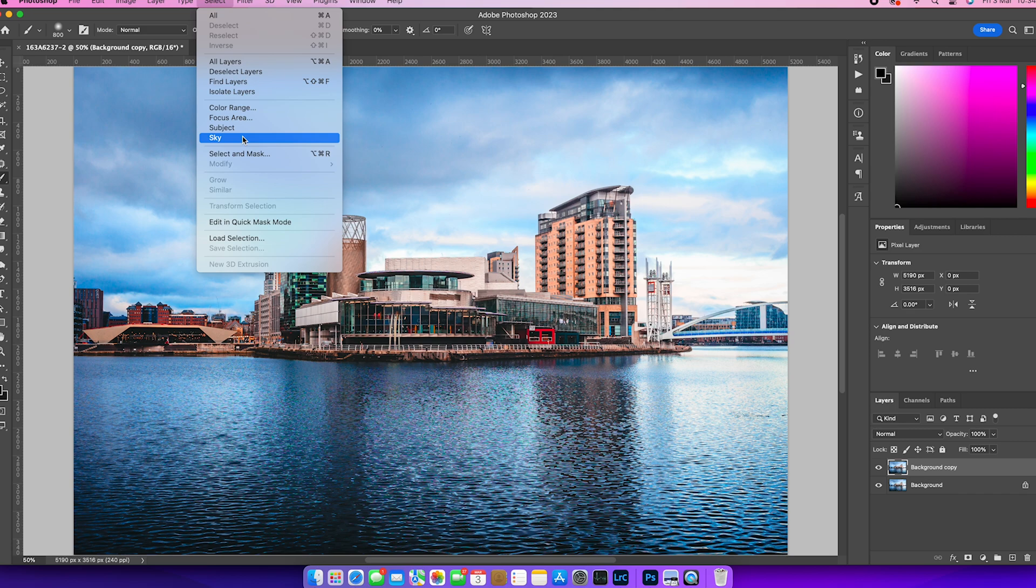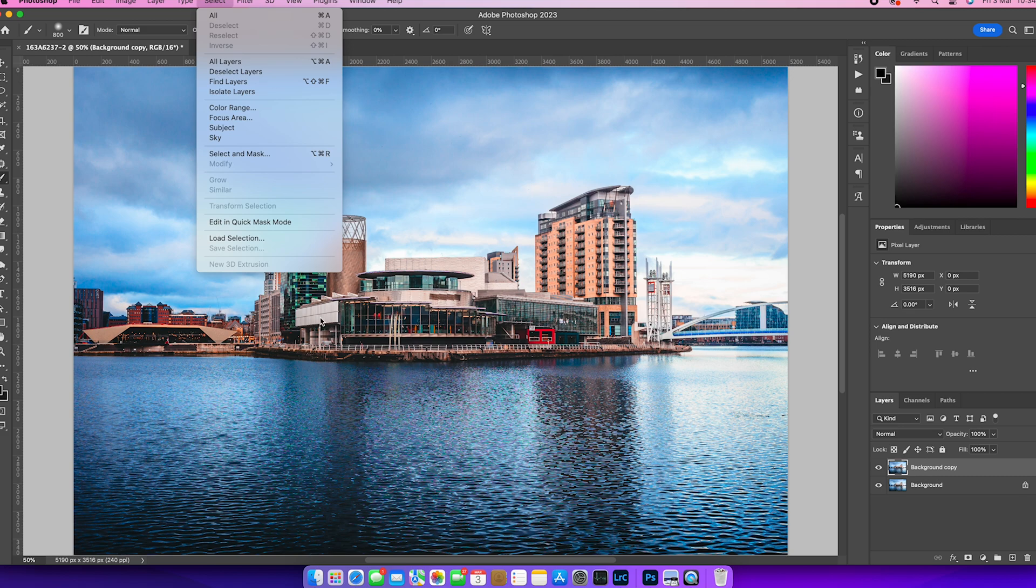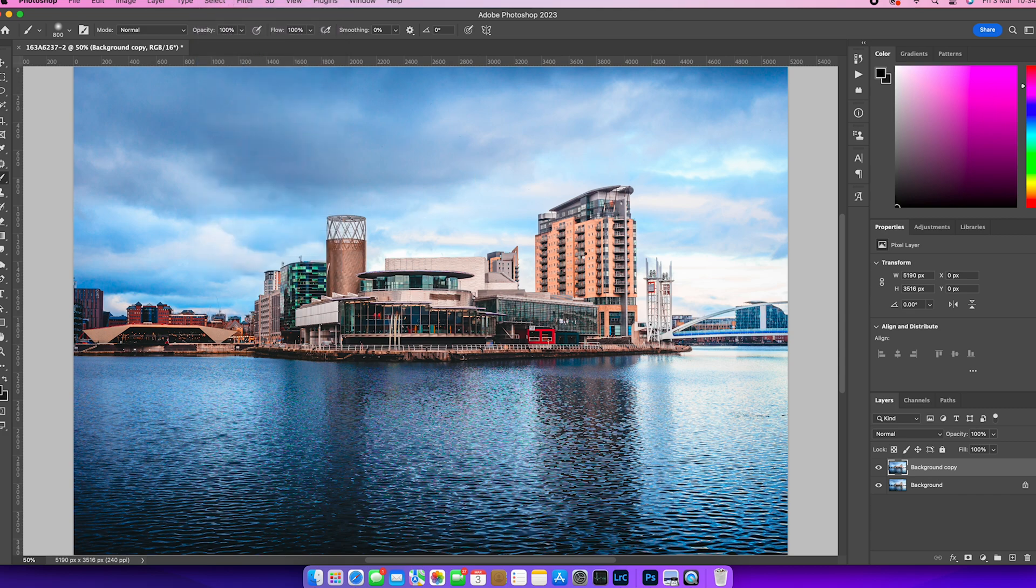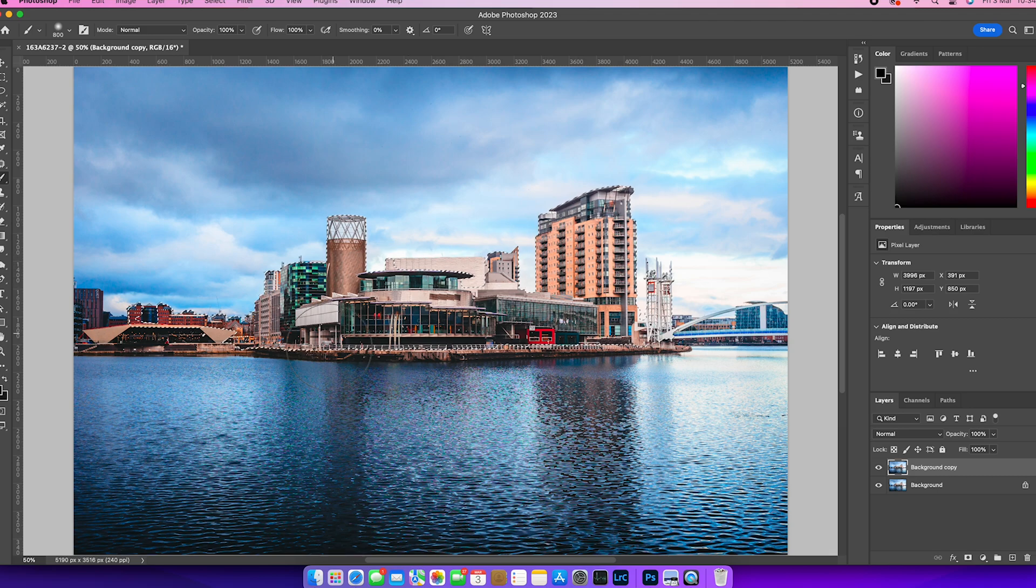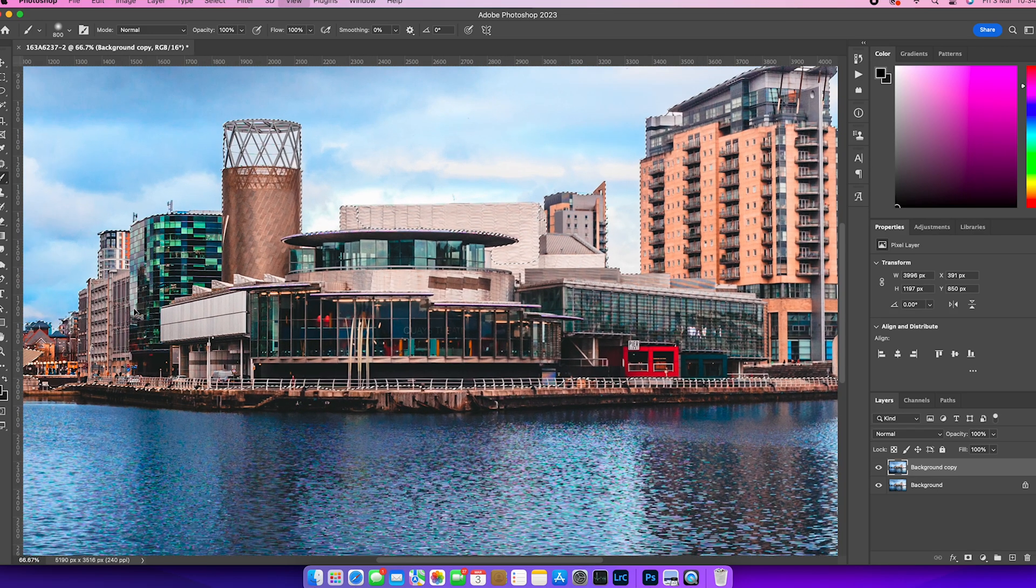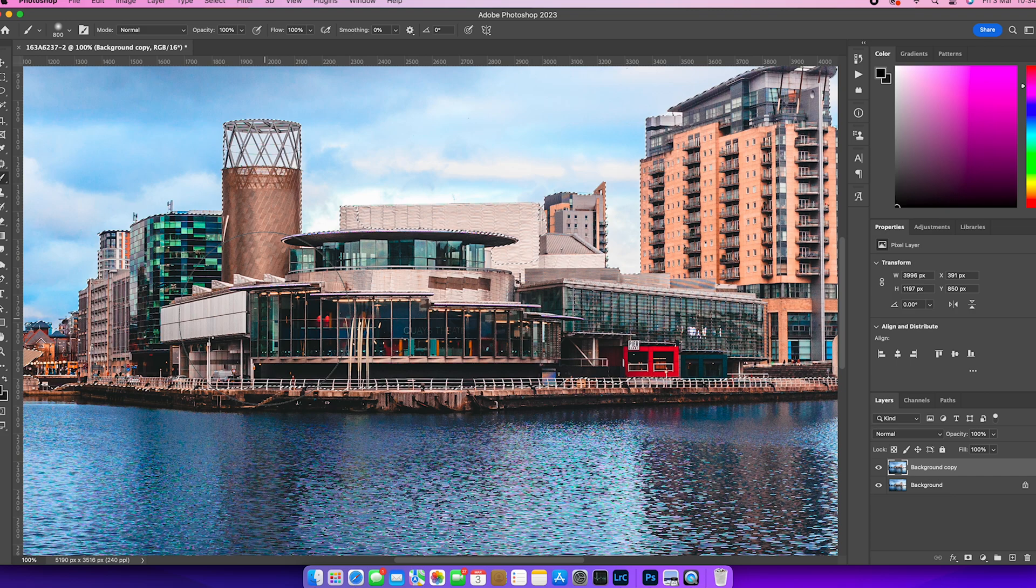Because what I'm looking to do is to select the main subject matter, which are the buildings and that bridge there. And if I try and do that with some of the AI selections, I select the sky selection, we're going to see that it's off. And yeah, of course, you can work with that as a starting point.